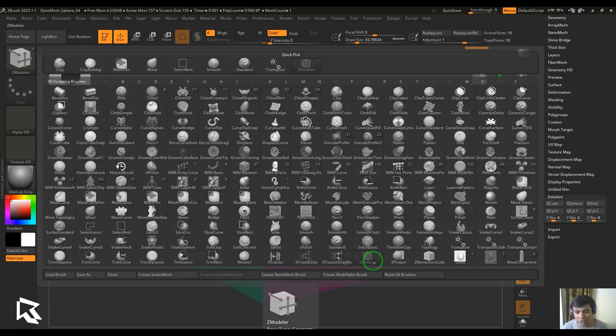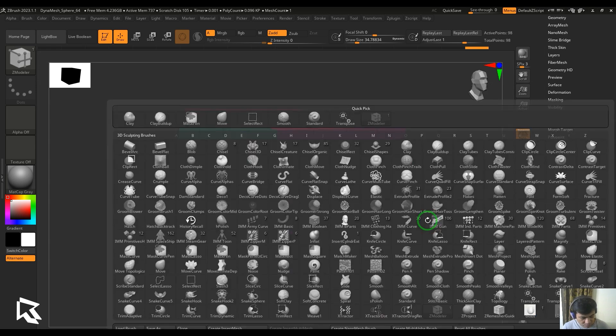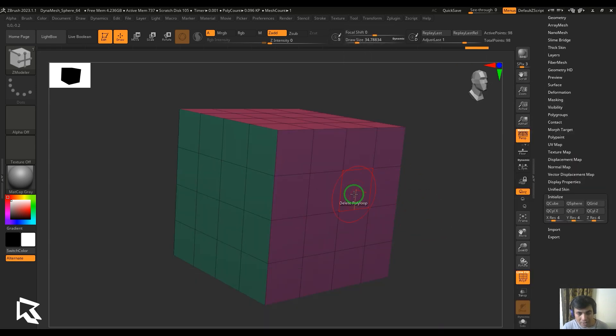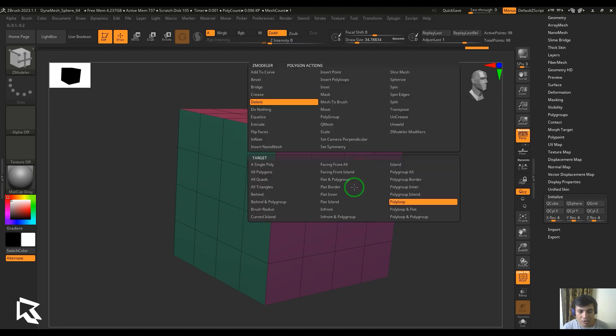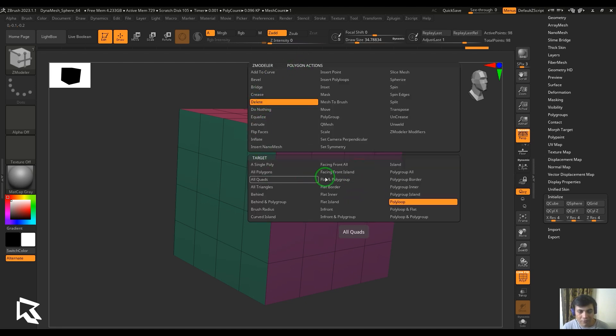Or else I can press B Z M to get the ZModular selected. I hover my cursor on the polygon and then hit spacebar or right-click on the face, then go to the polygon action and choose delete. We have different types of targets, for example I've got this single poly.